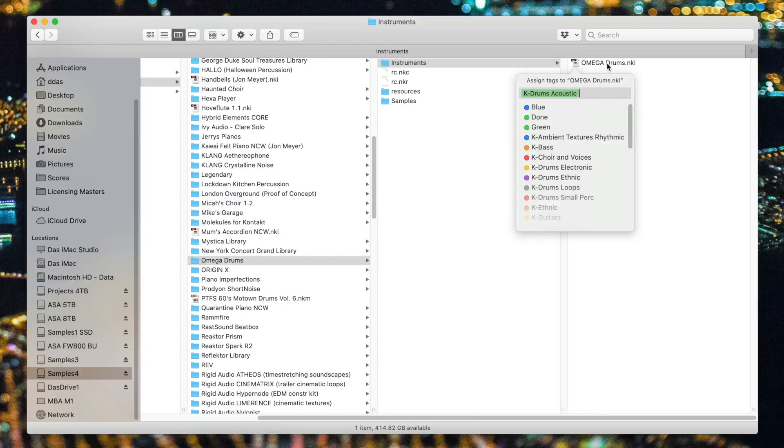There are a few advanced ways to automate the adding of tags to Finder files and folders. I'm not going to get into them in this video. I'll leave a link down below to an article that explains some of these.